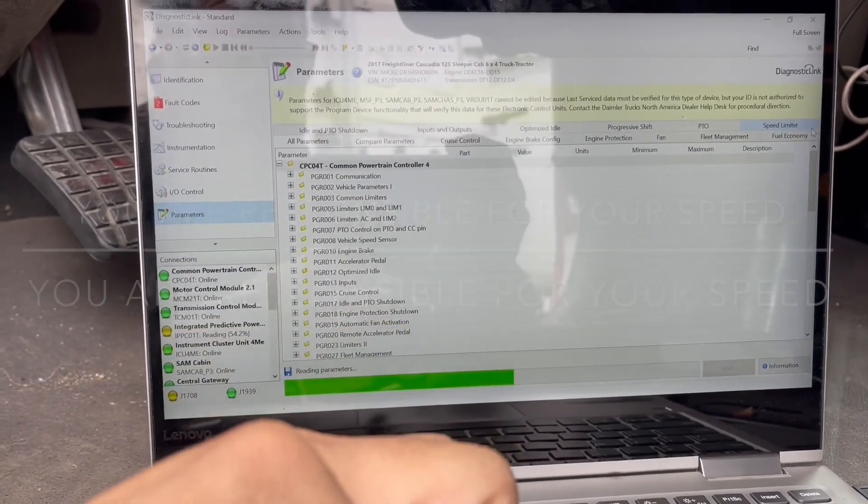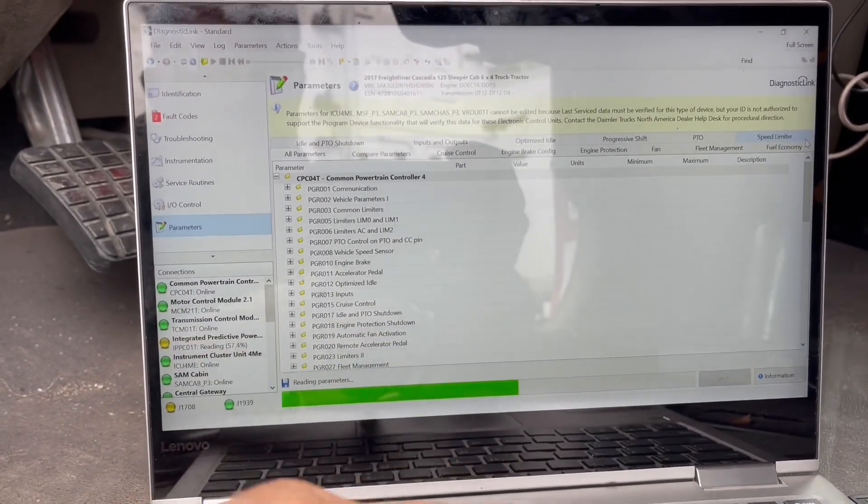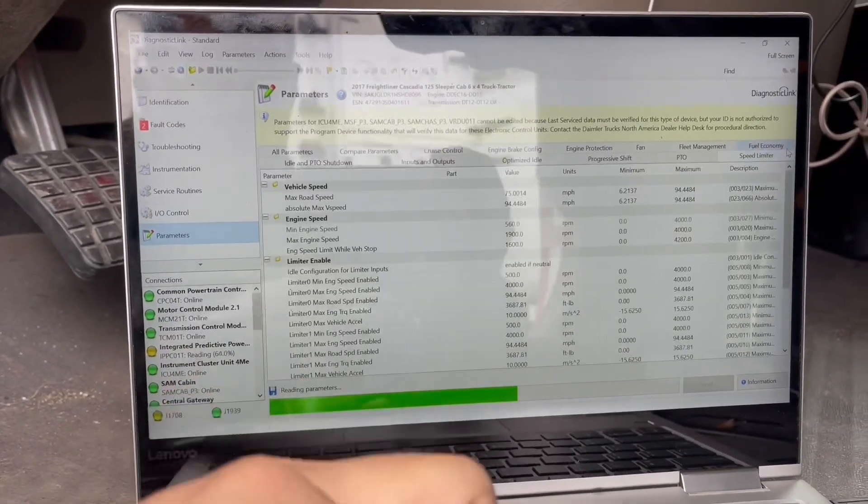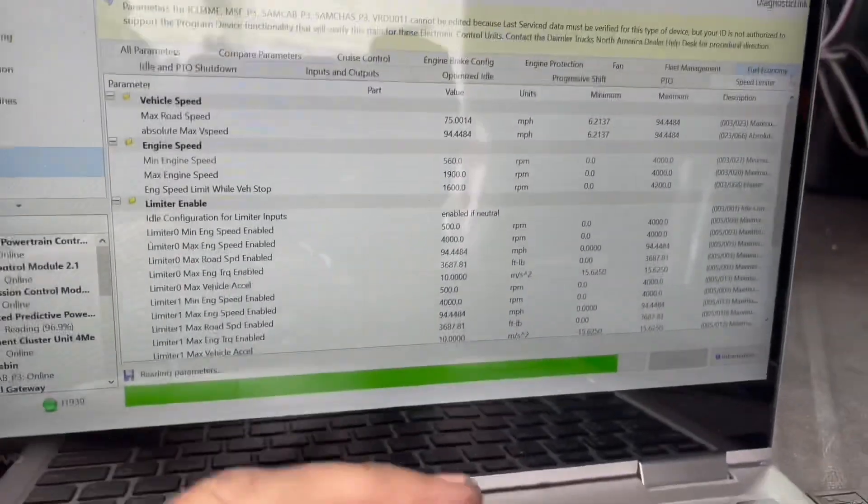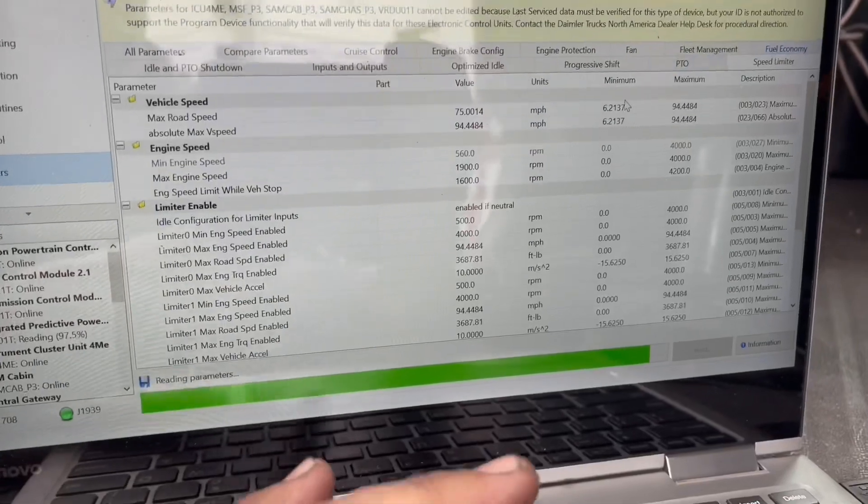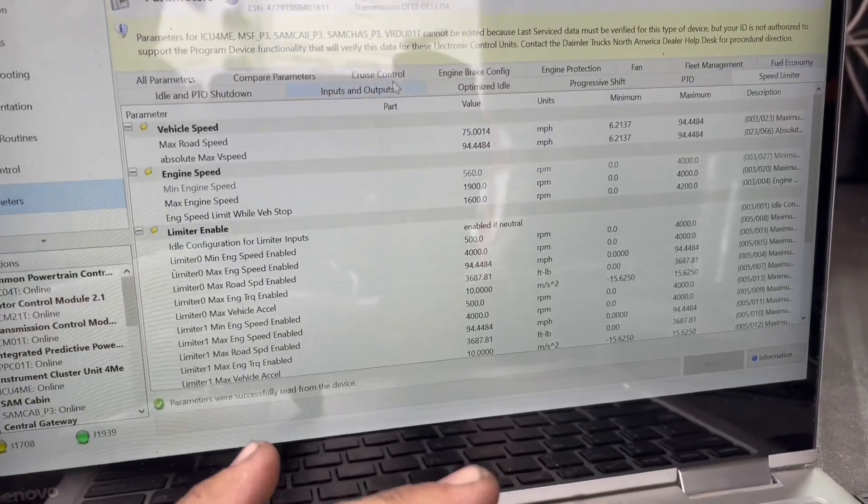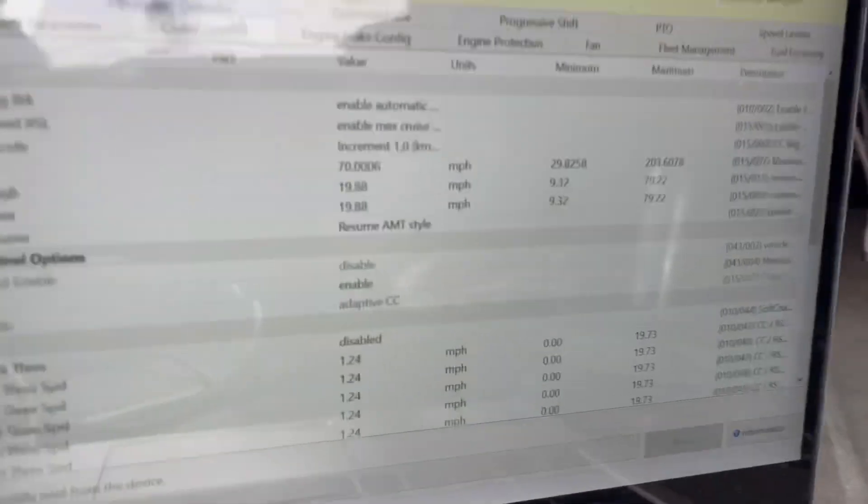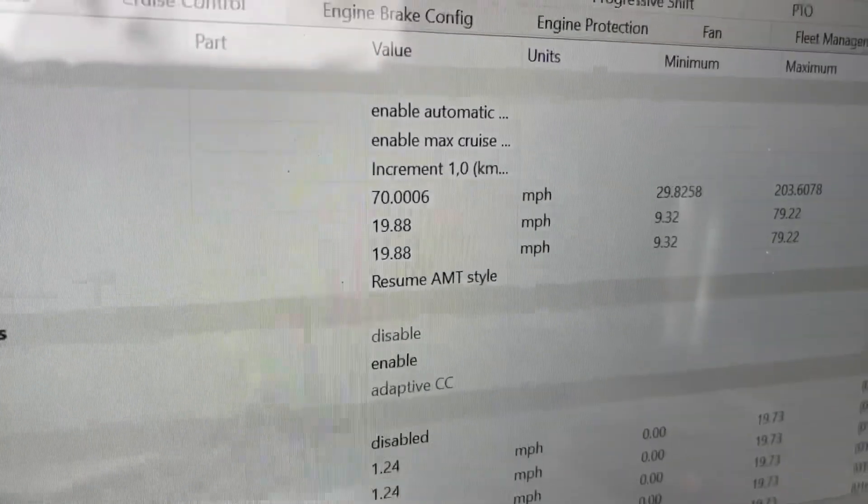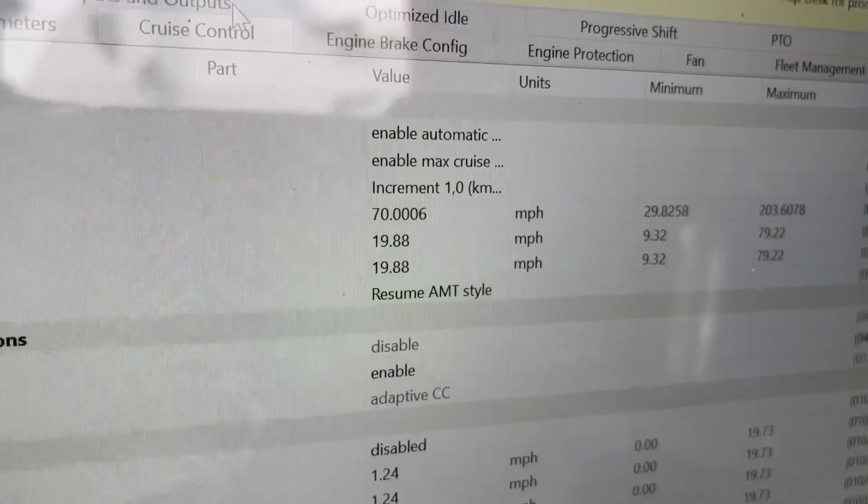Sometimes these trucks are governed at lower speeds. In this case, 77 is the limit at the pedal. You're also going to have a cruise control speed, which is 70 in this case.